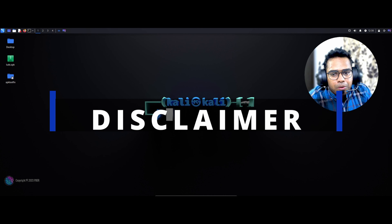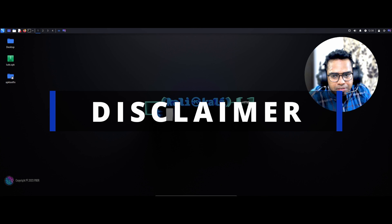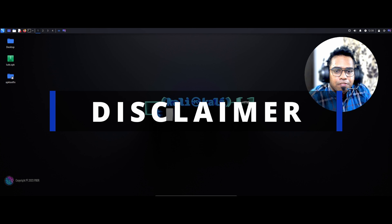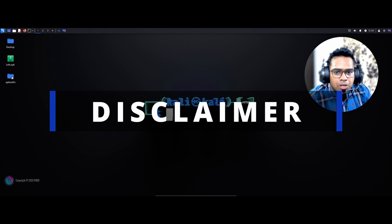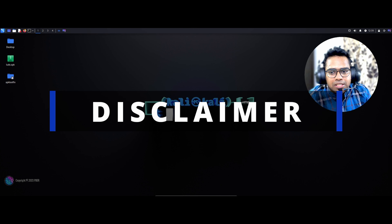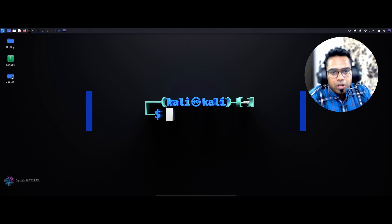Disclaimer: this video is purely for educational and informational purposes. It is not intended to encourage any malicious or harmful activities. I'm not responsible for any misuse or damage resulting from the information shared in this video. You are solely responsible for your actions and will use this knowledge responsibly and ethically. Please note that unauthorized hacking or accessing other systems or networks is strictly prohibited and illegal. Even in this video, I have demonstrated using my own devices.